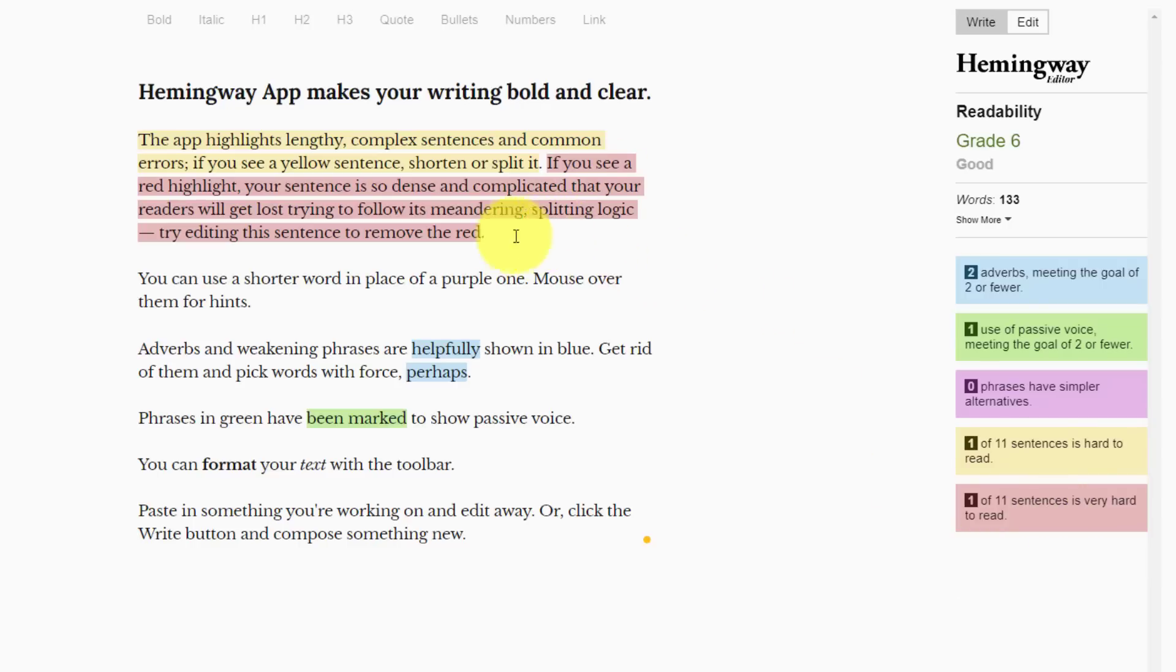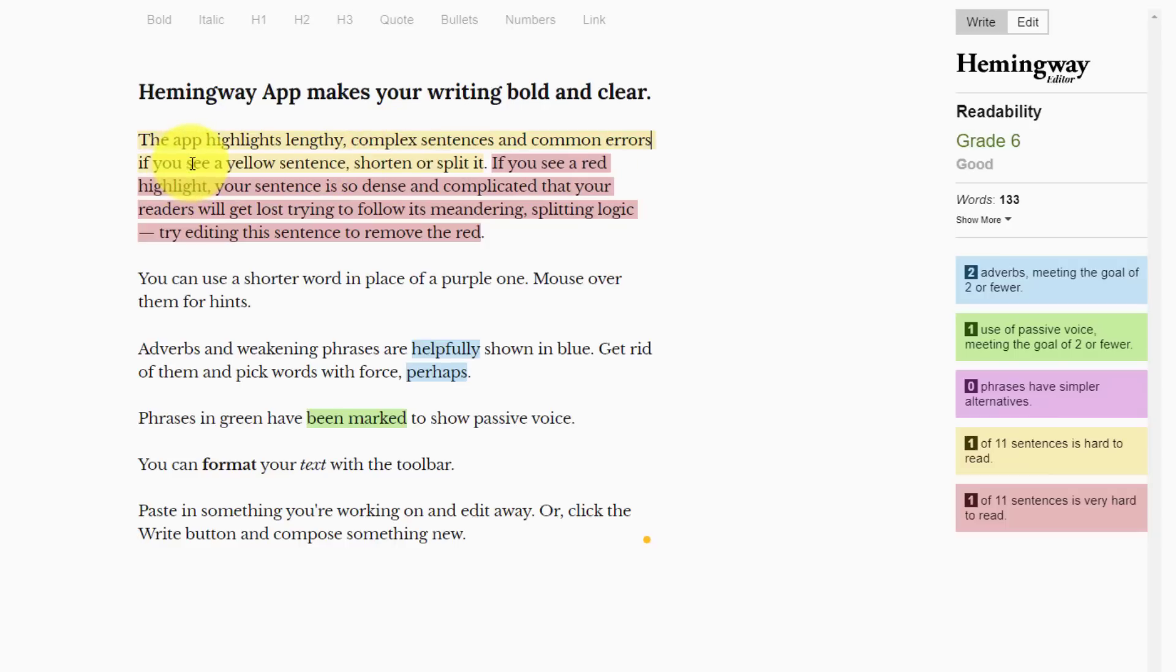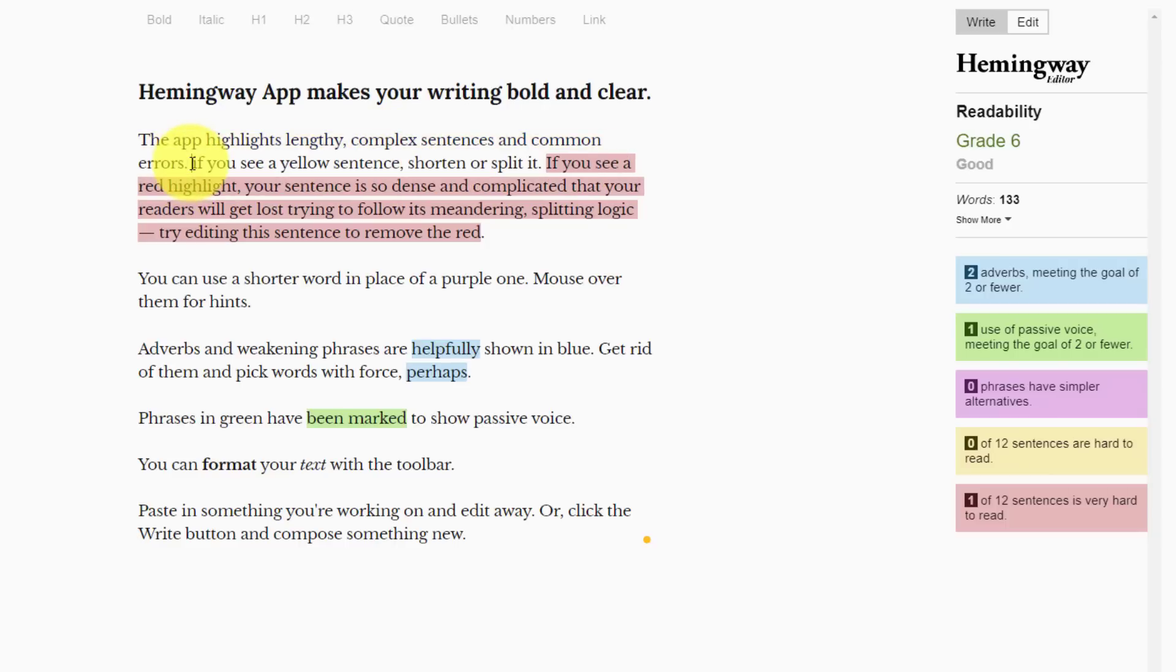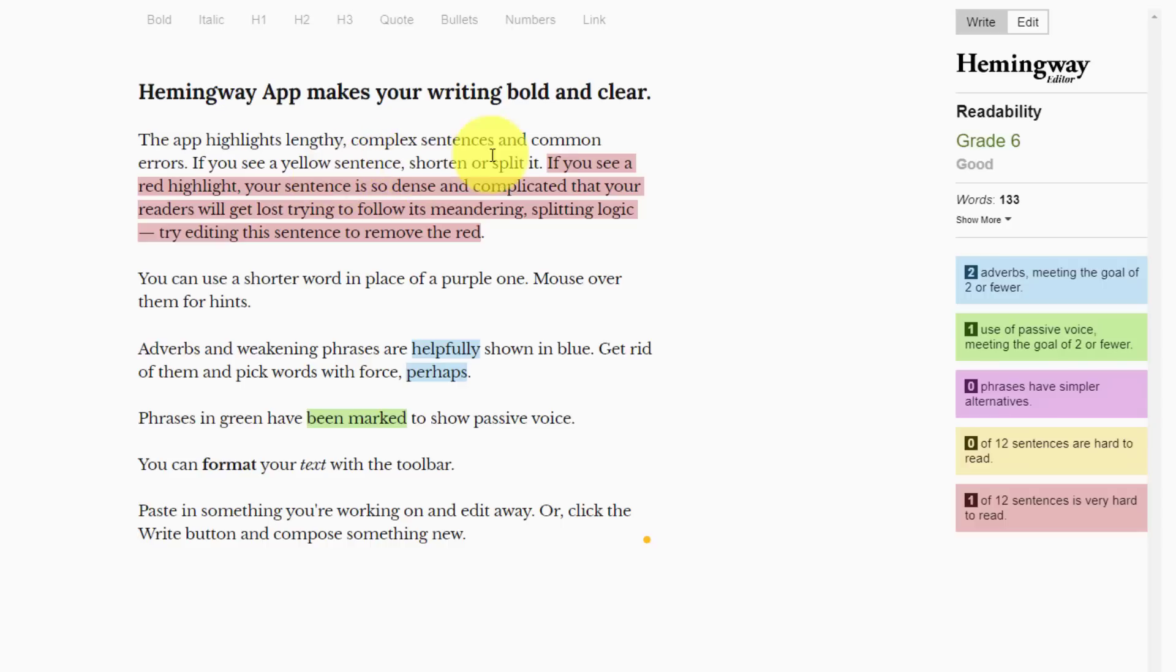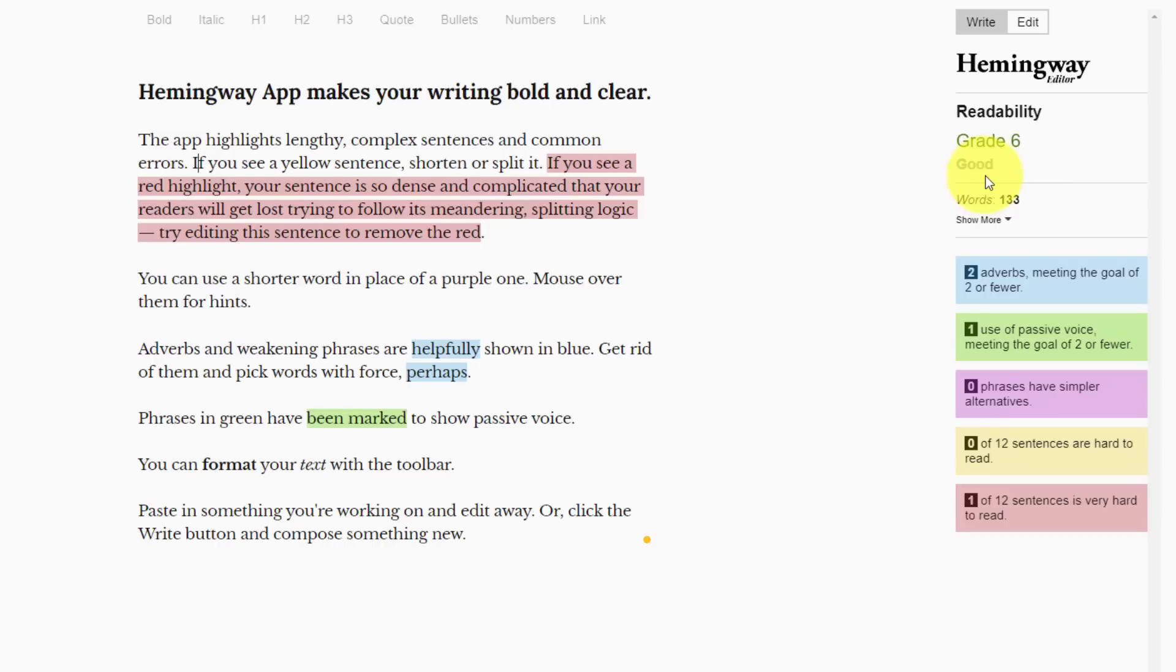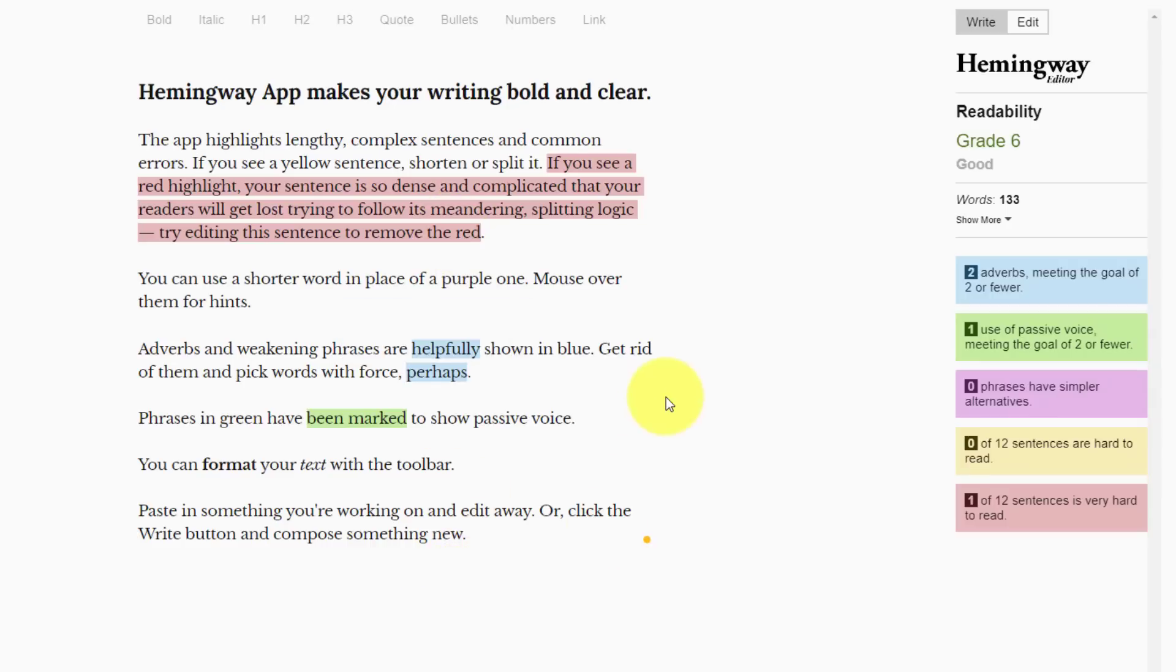The last two are sort of a light yellow and a pinkish color. Yellow meaning sentences that are hard to read and then the pinkish color meaning sentences that are very hard to read. With this helpful knowledge, I can then identify these sentences. Perhaps if I just add a period and then capitalize this next sentence, you can see that this is much easier for people to read. You will also notice that Hemingway will give us a readability grade. In this case, a grade six, which it's identifying as good, meaning someone who has completed a grade six education should be able to understand and follow along with the text on screen.